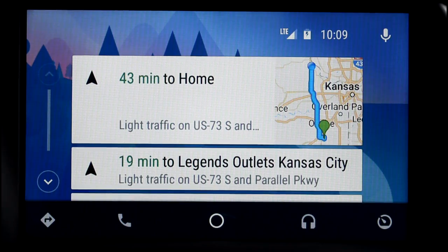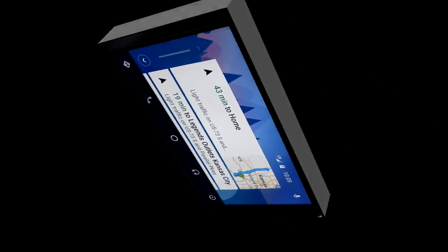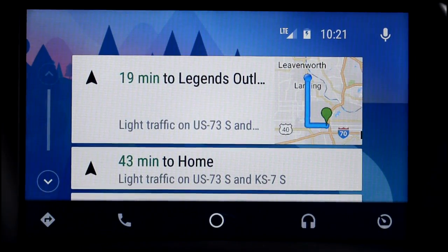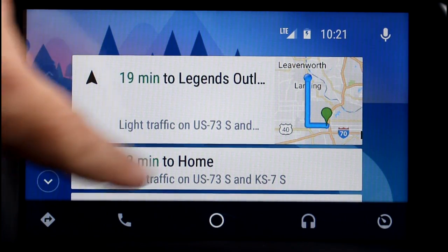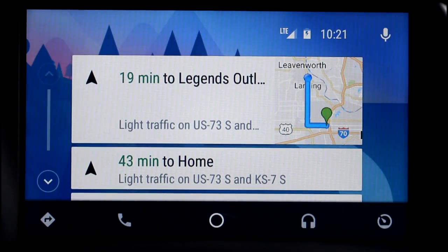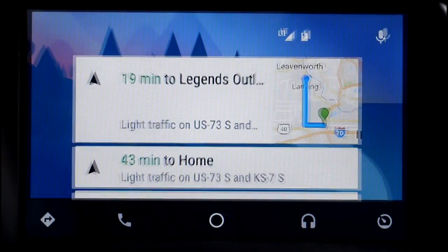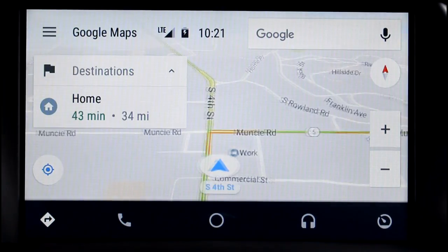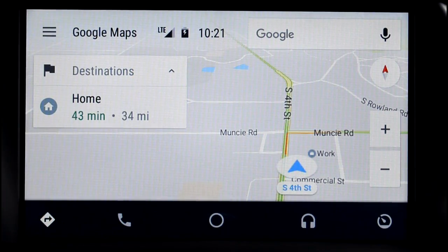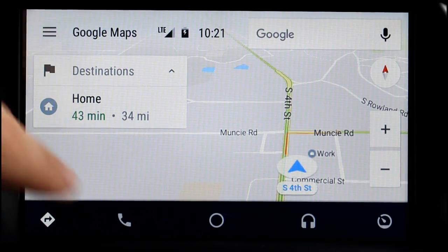So now I'm going to show you some of the things that you can actually do with Android Auto. This is the main screen of Android Auto. You can see you've got five icons down below. The first one is for your maps. Now this car doesn't have navigation — it is just pulling the maps from the phone.